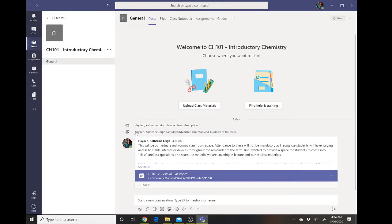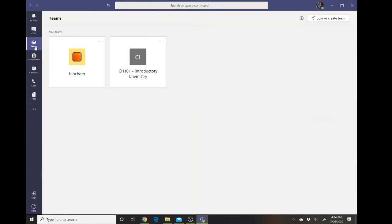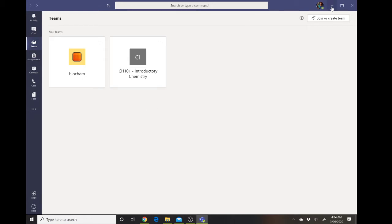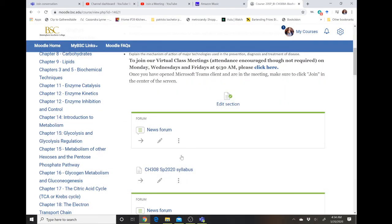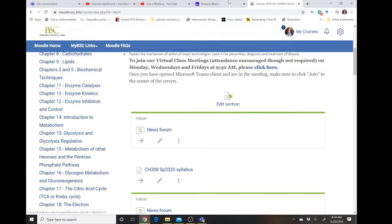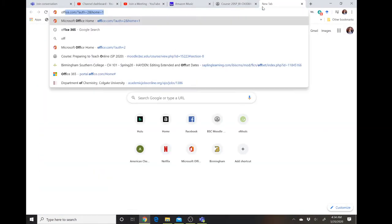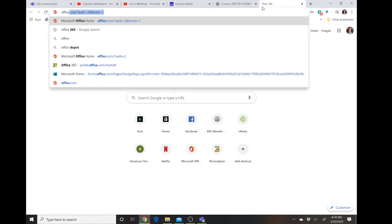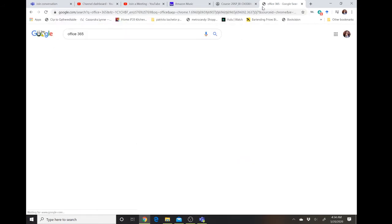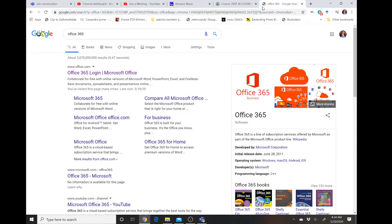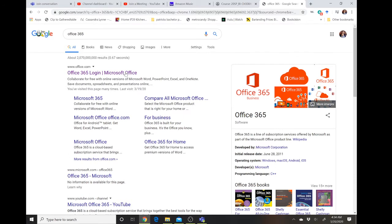Your faculty are making these teams. This is software or an application that's part of the Microsoft suite. You can access it by logging in to your email online, so if you go to Office 365 and log in with your BSC credentials.